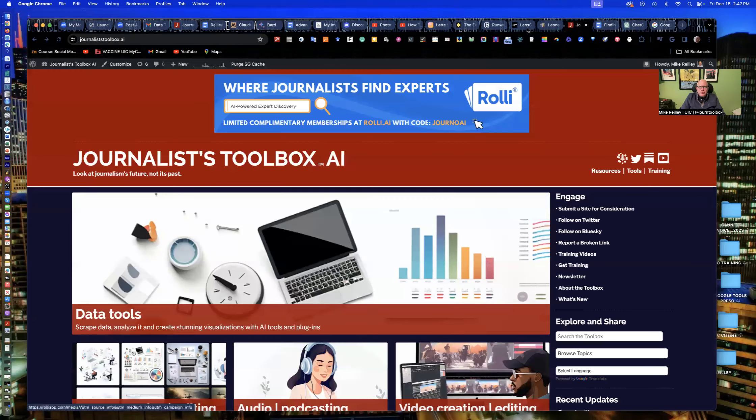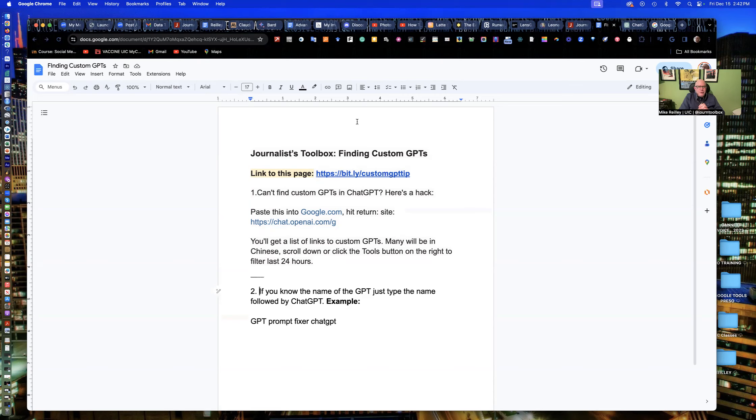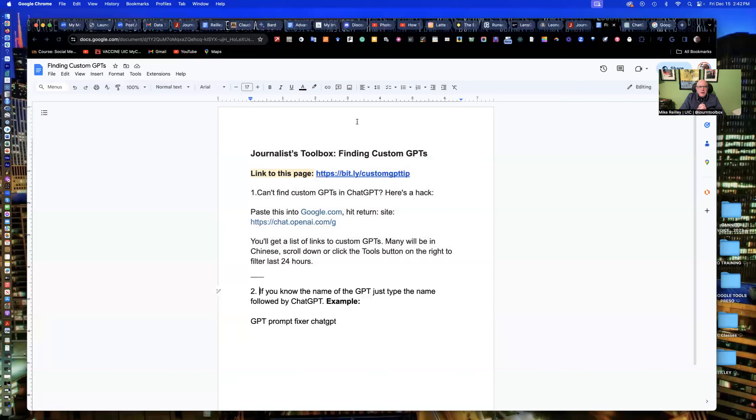So the thing I wanted to talk about today, it's a little different. It's not so much about using tools. It's about finding them. If you work with ChatGPT quite a bit, you may have started using custom GPTs. These are tools that people have built that help you do things. You can even build your own.